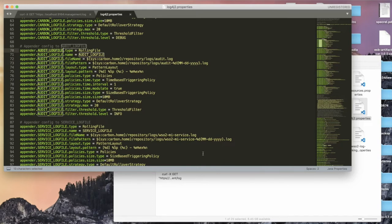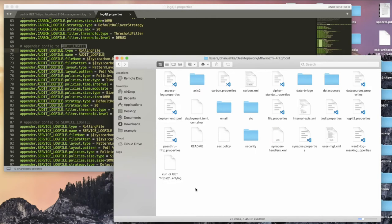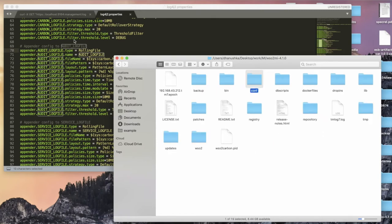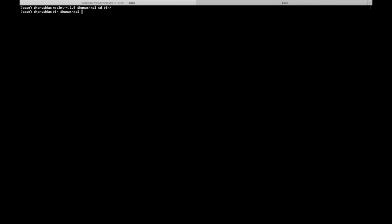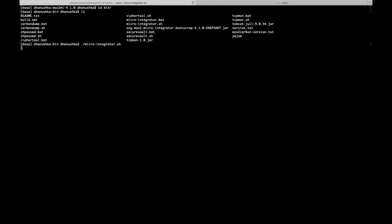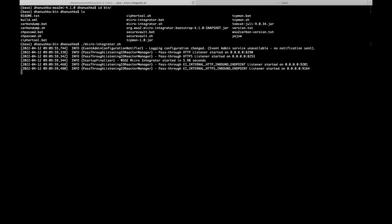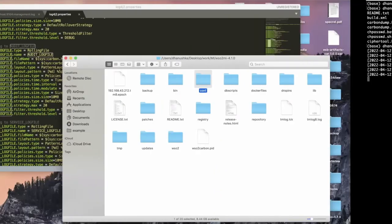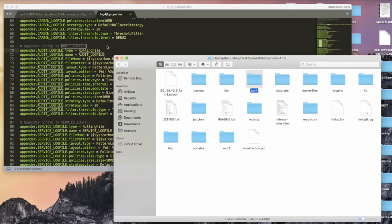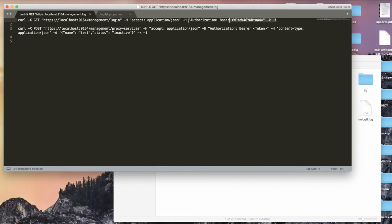The next thing I'm going to try is to access the Micro Integrator with the admin services and log into the Micro Integrator. To do that, I'm going to start the Micro Integrator instance by navigating to the Micro Integrator home bin directory and running the startup script. The Micro Integrator instance is now starting up.